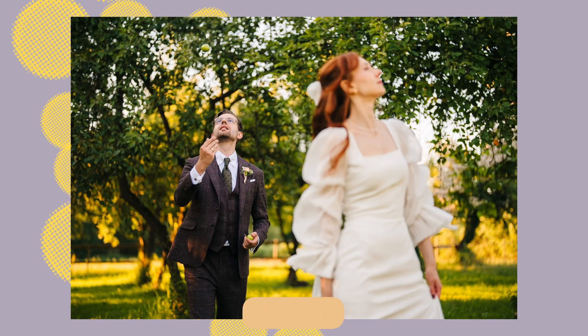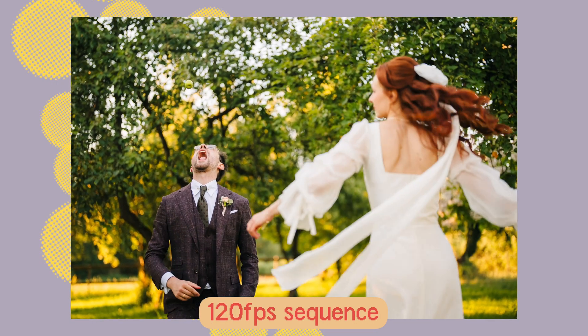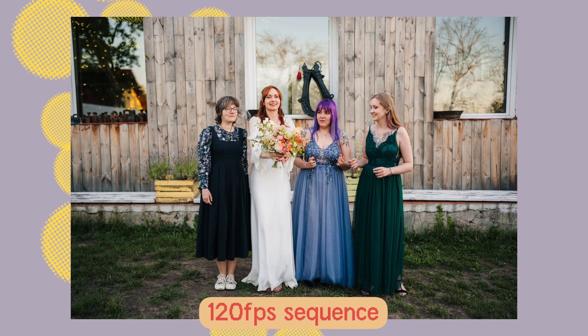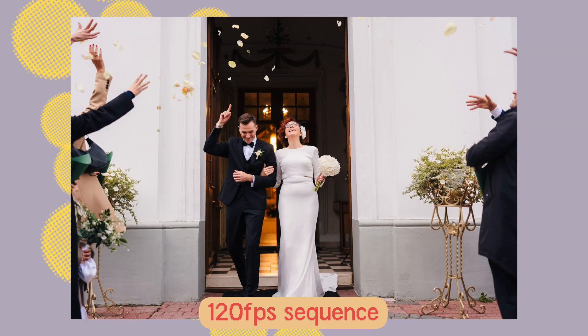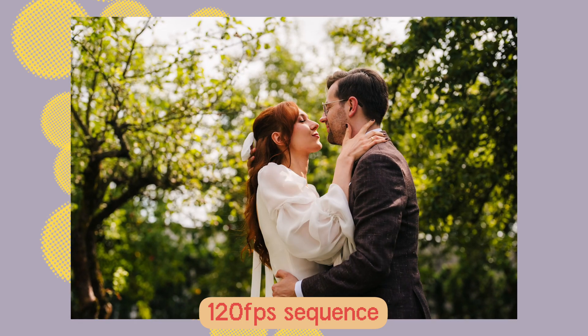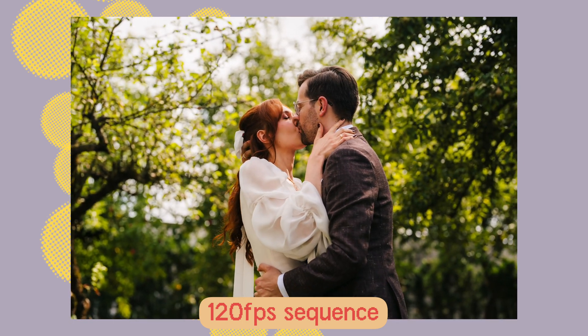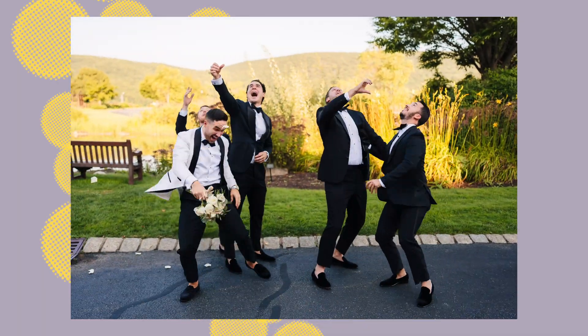One of the most common questions I've been getting recently is how do you turn a sequence of photos into a video just like this type of video, and today I'm going to show you three different ways to do it whether you're a total beginner or someone who wants full control over the process.